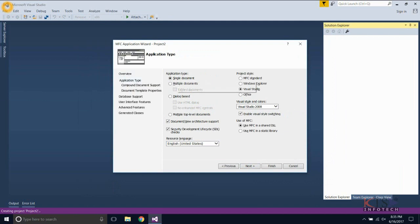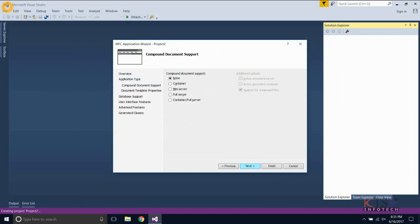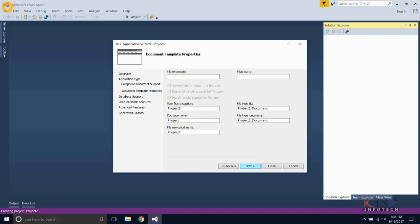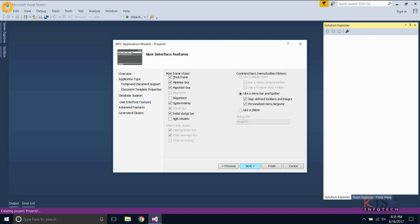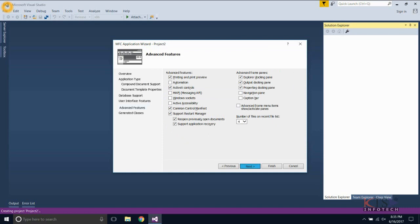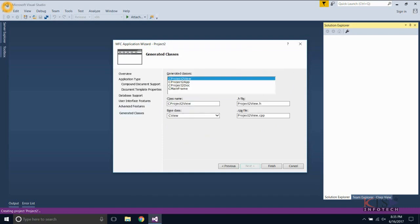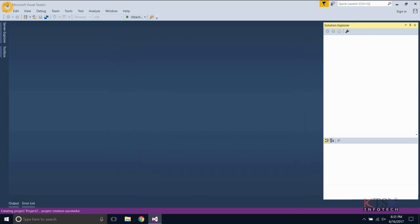Select the application type as Single Document. Leave all default selections as they are and create the project.